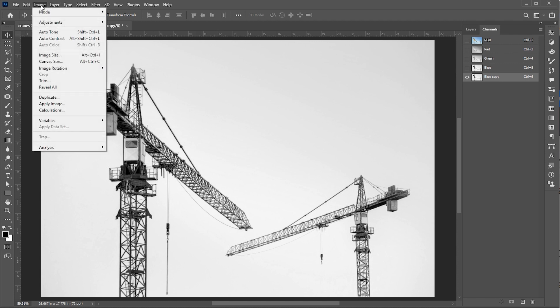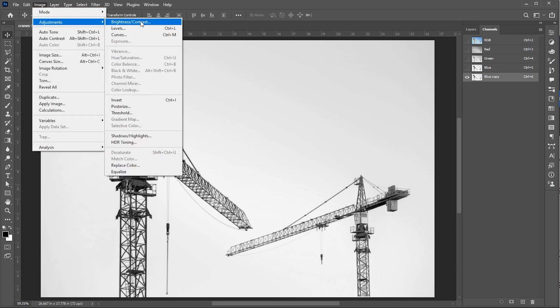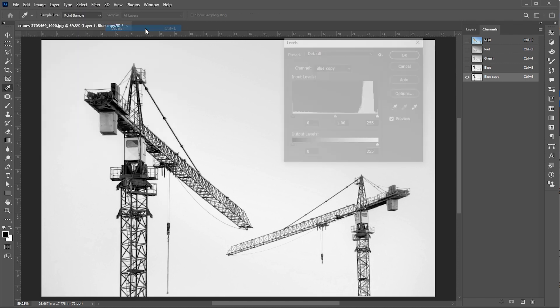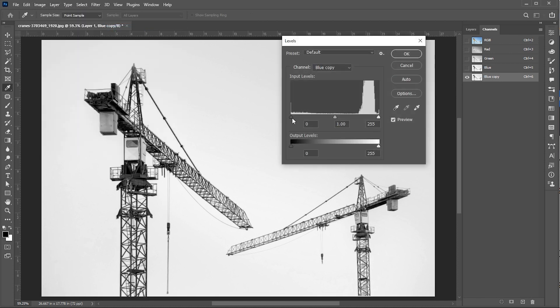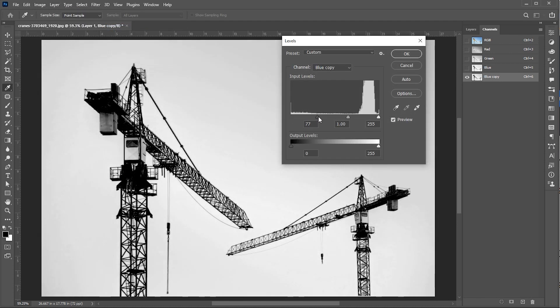Then click on the Image menu, Adjustment, and then Levels. Follow my level settings.